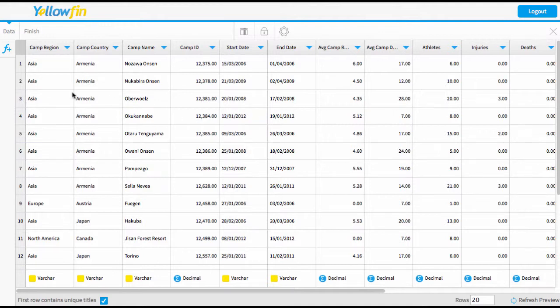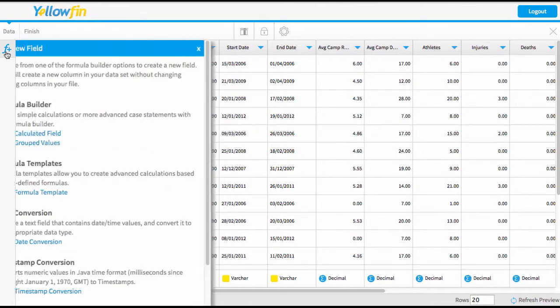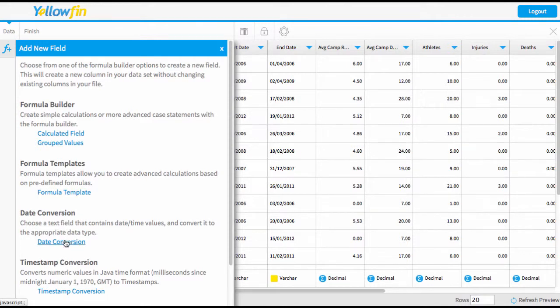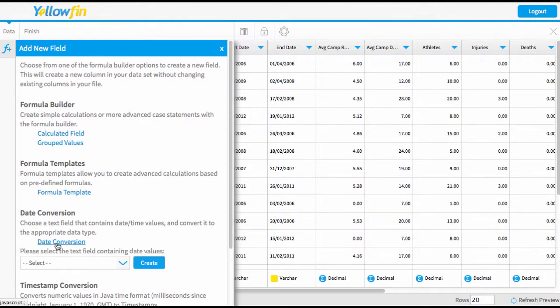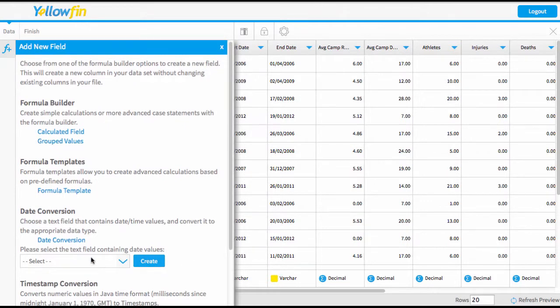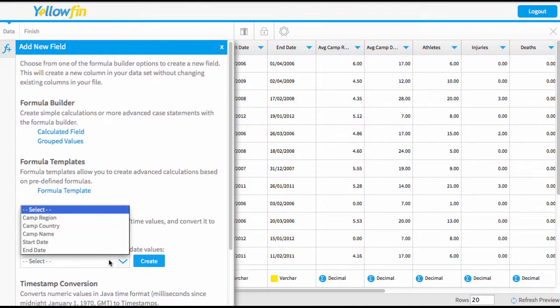So to do this, we're going to come to the function button over here on the left. If I click on this, there's a bunch of options available to me. In particular though, we're going to focus on our date conversion. So come down to that option and select that. Now the first step is to choose what field you want to convert to a date. So I'm going to start with the start date.